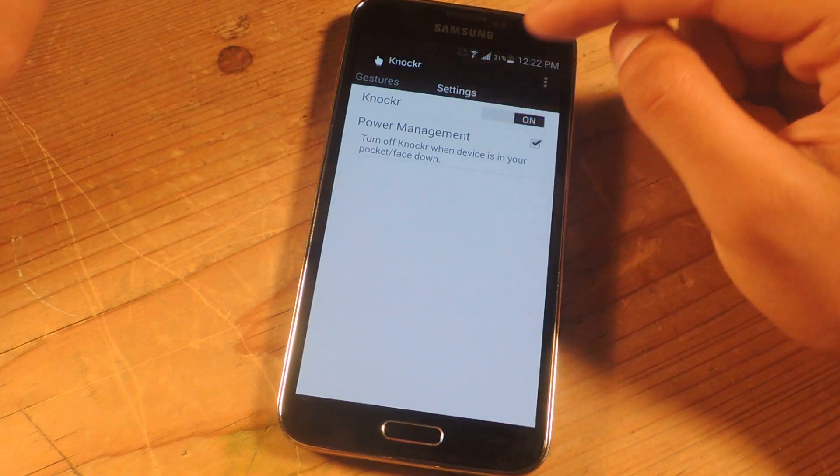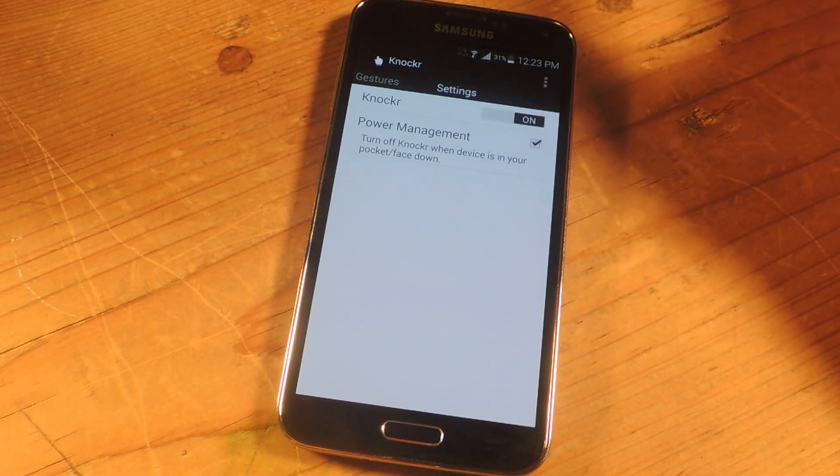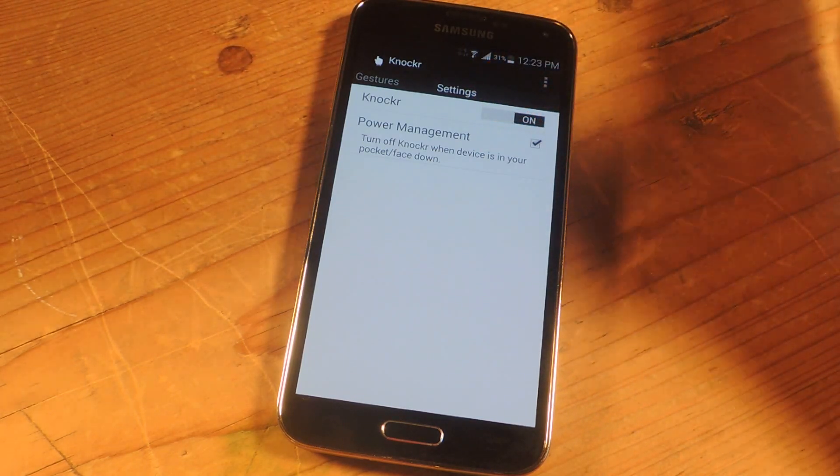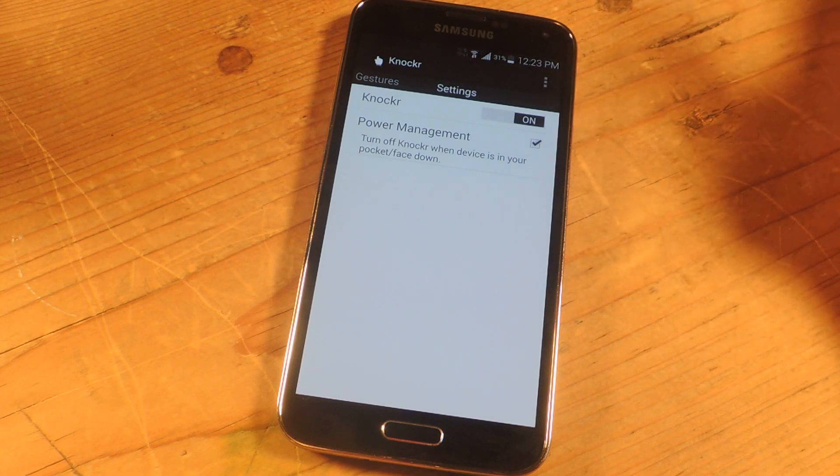And you can also enable power management, which allows you to turn off knocker when device is in your pocket or it's face down.